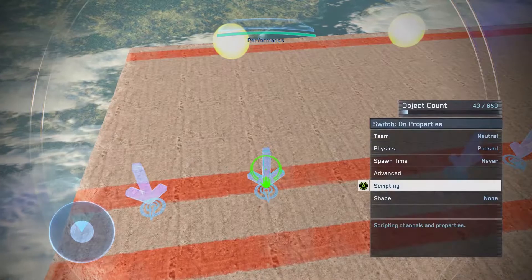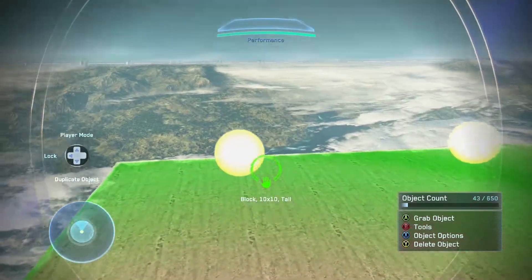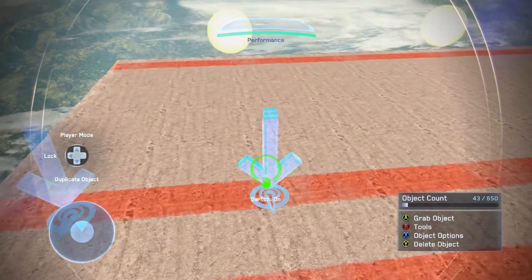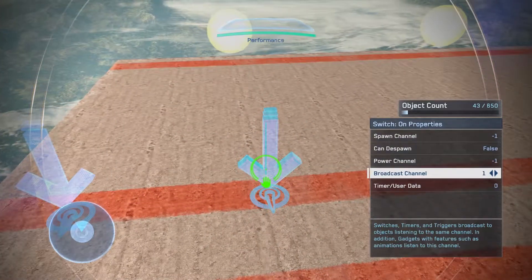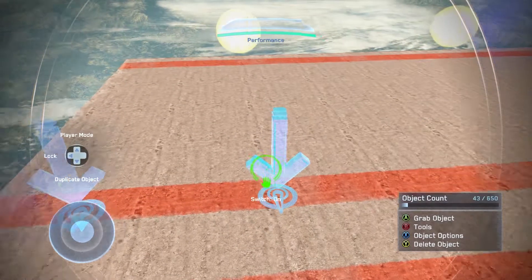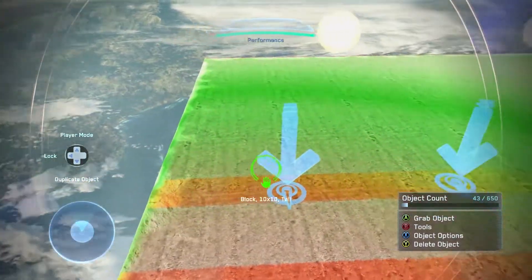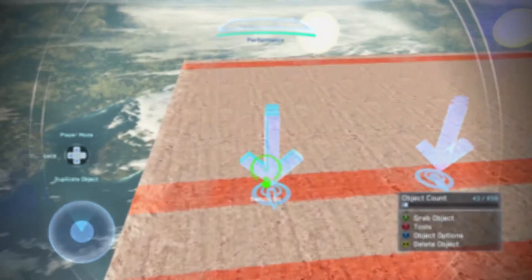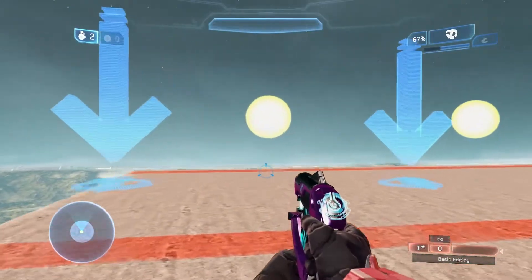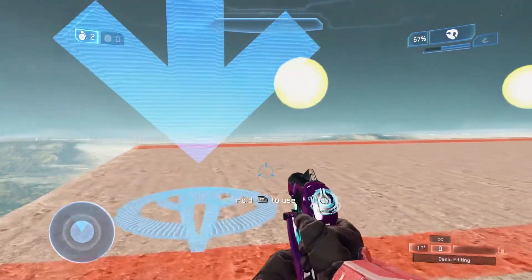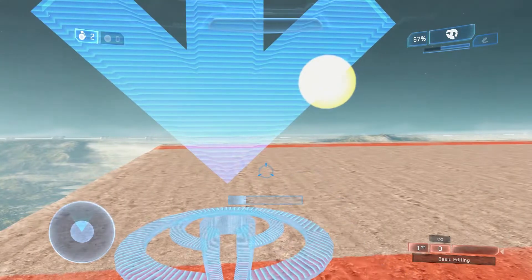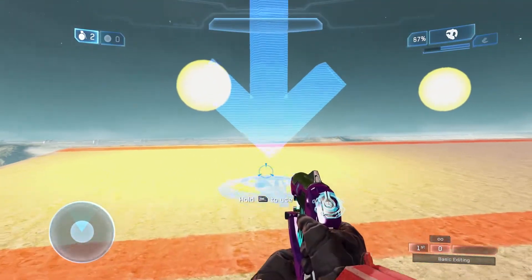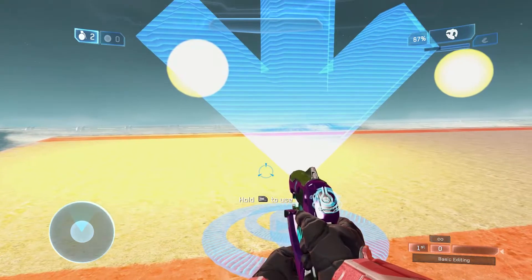Going over to the switch on, this light over here has a broadcasting channel of one. Going here, if I set the broadcast channel to one the same, they'll both be connected. Same for the switch off — if I go to broadcast channel, that's set to one. So to turn it off, because it's currently on, if I go over here I can now use it. Holding down my right bumper, it turns on. Going over to the on one, this is now activated.